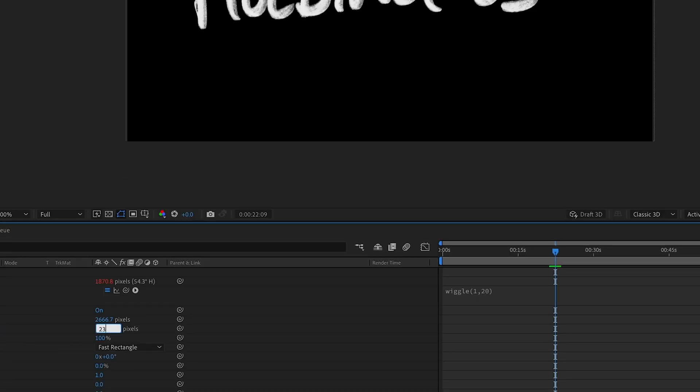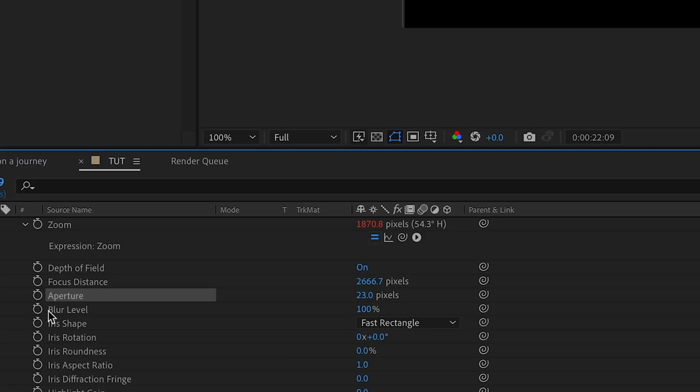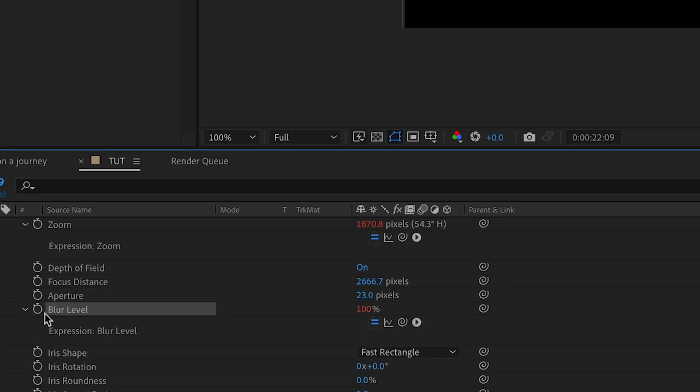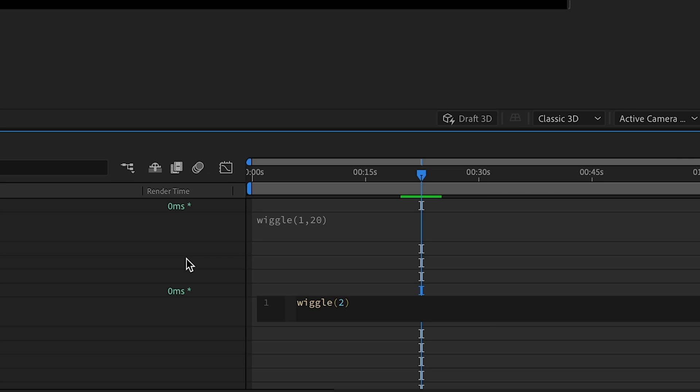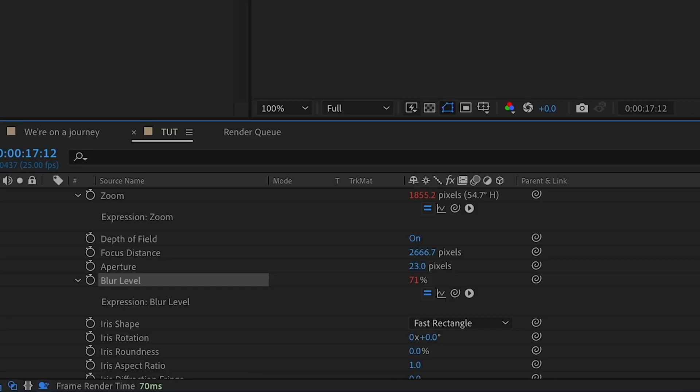For aperture, I'm going to increase it to 23. And for the blur level, I'm going to add another expression. I'm going to go with wiggle. And 2 and 100 seem to do well.